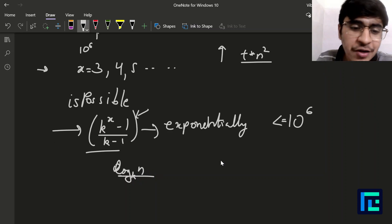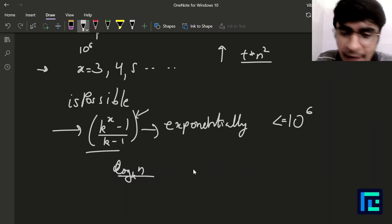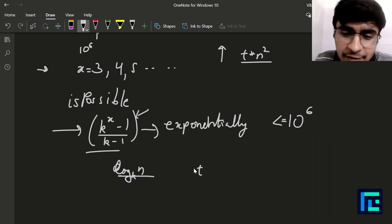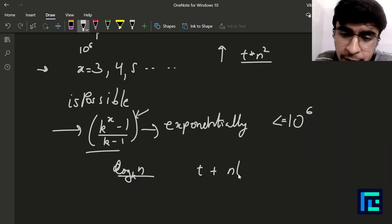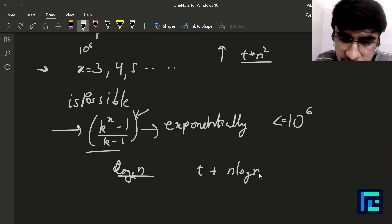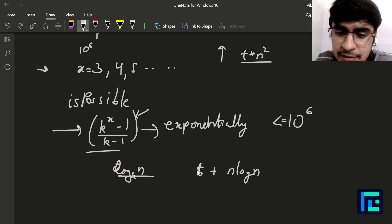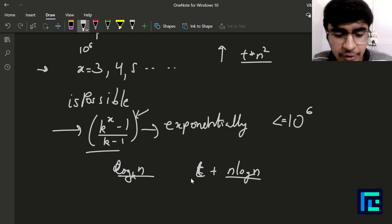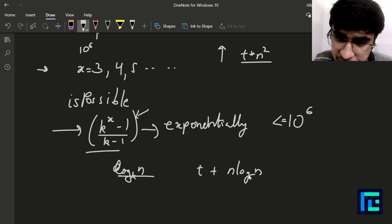So the overall precomputation complexity will be t plus n log n, since we precompute all values first and then for each test case we use the precomputed array.